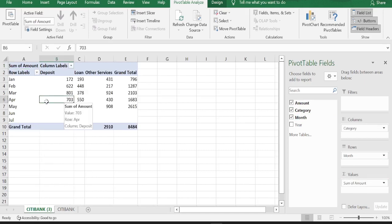So what we need to do now is change some of the settings of the pivot table so that it becomes automatically refreshable. How do we do that?